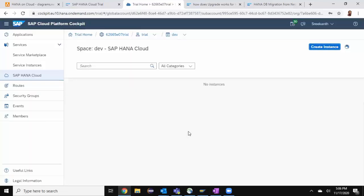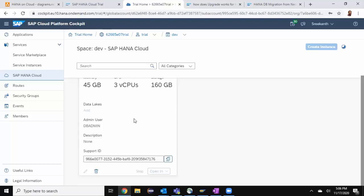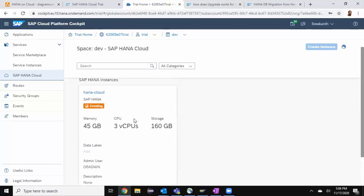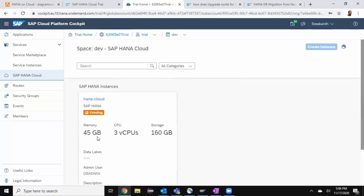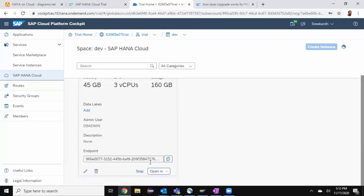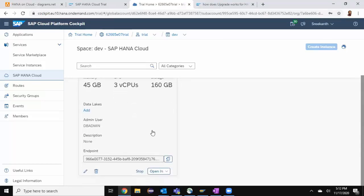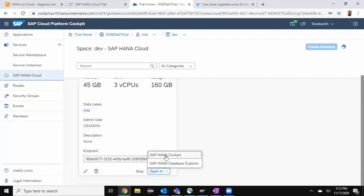You can see the memory 45 GB and three CPUs with the storage of 160 GB. Now I can see that the instance is up and running. I can also see a stop button here. If you wanted to stop the instance when you're not using this system, you can do so. I also got an open in HANA cockpit as well as database explorer. I'm going to choose HANA cockpit.